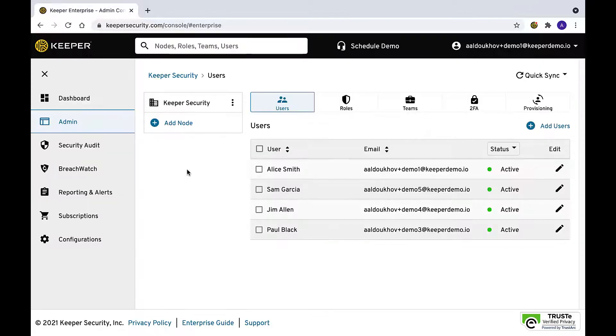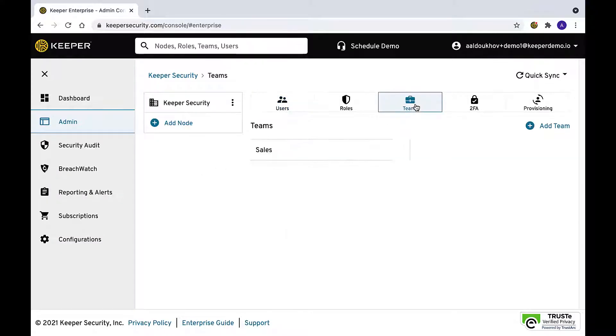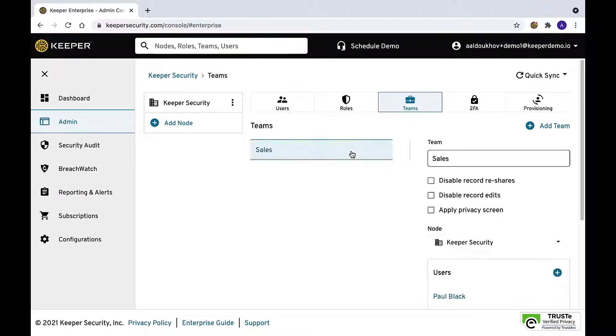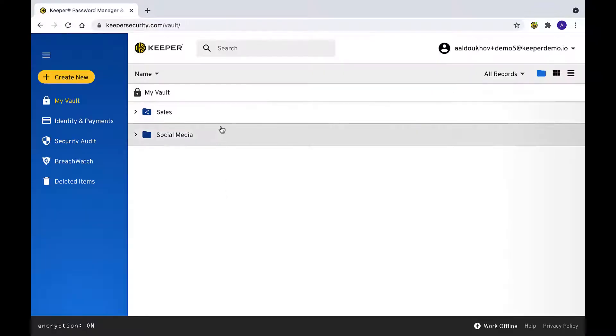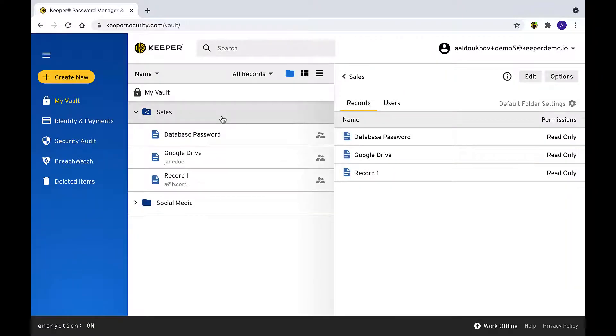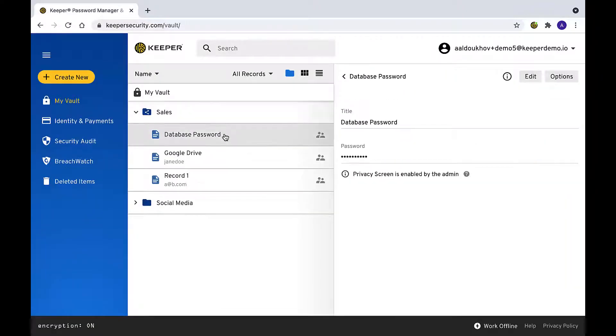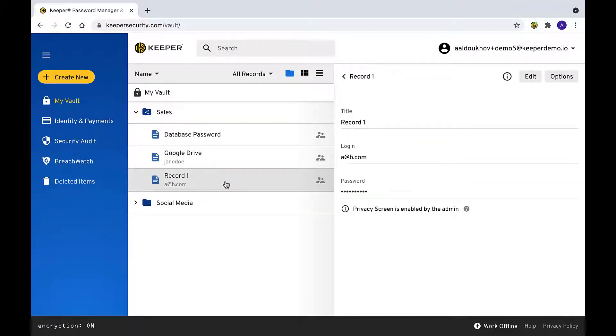This feature can be enabled for a team by selecting the team in the admin console and checking the apply privacy screen box. This will prevent the unmasking of passwords at the team level, meaning that any records shared to a user as part of a team will be masked.